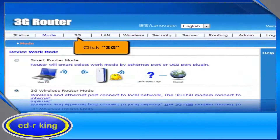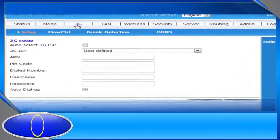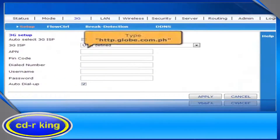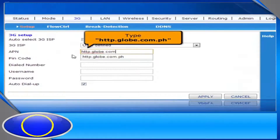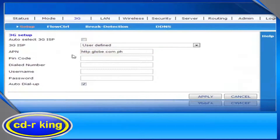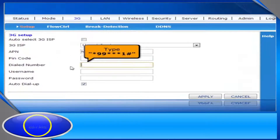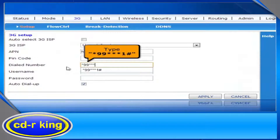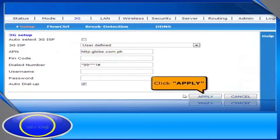Click the 3G tab. In the APN menu, type http.globe.com.ph. In the dialed number field, type asterisk 99 triple asterisk 1 number sign. Then click the Apply button.